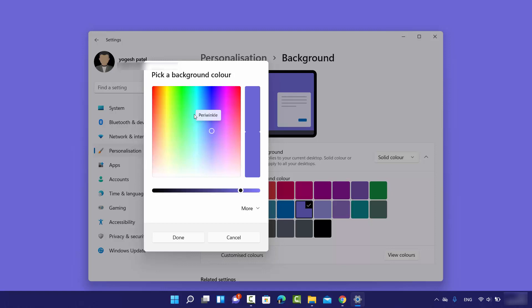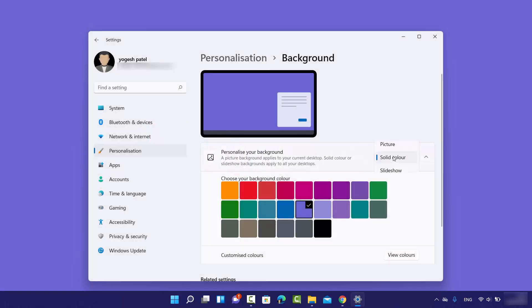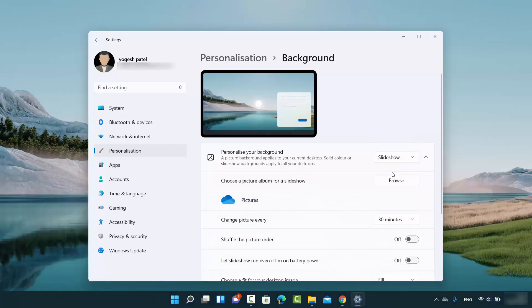Or you can just choose the color from here. Also, you can select the Slideshows. Just click on Slideshow.